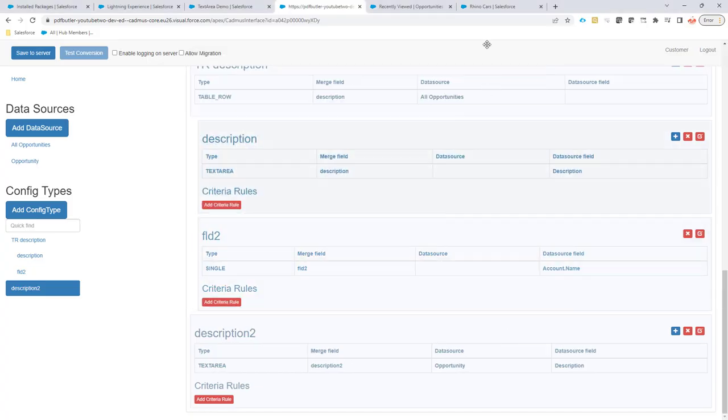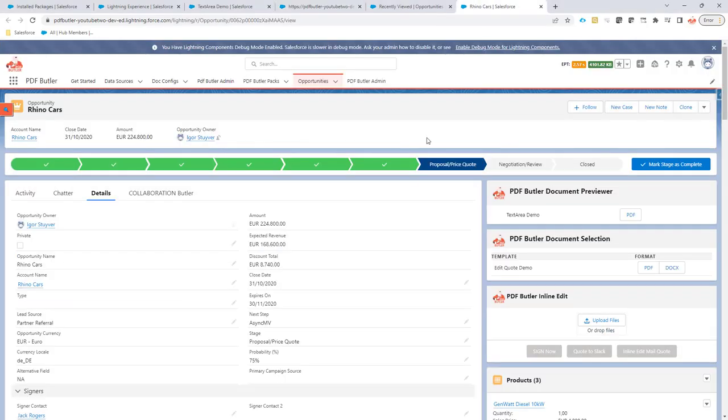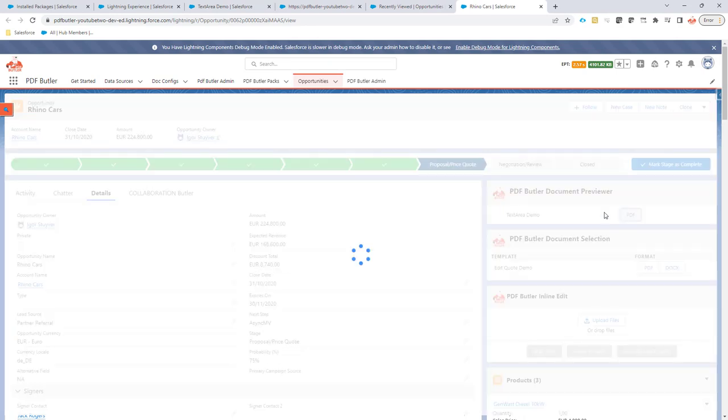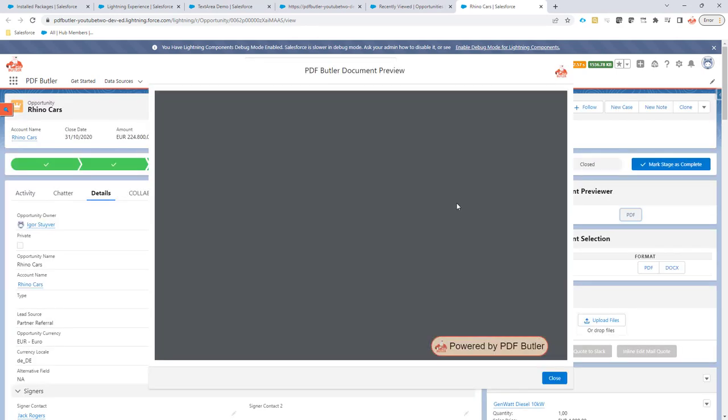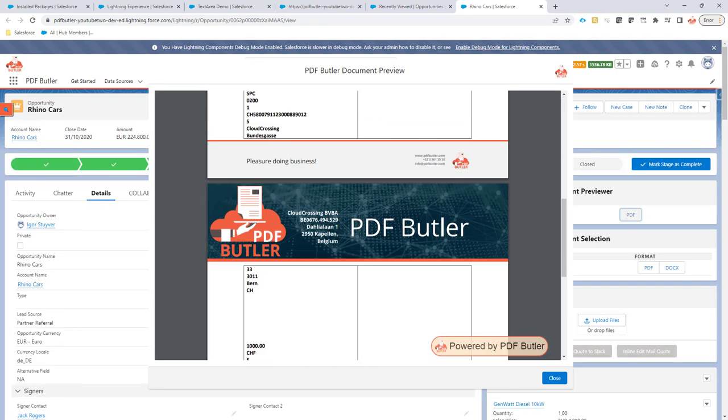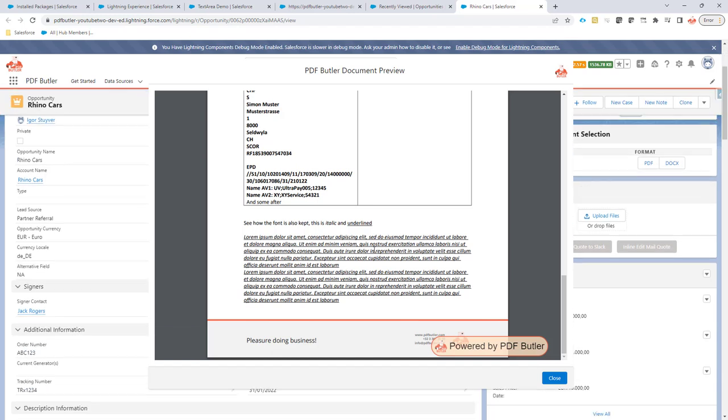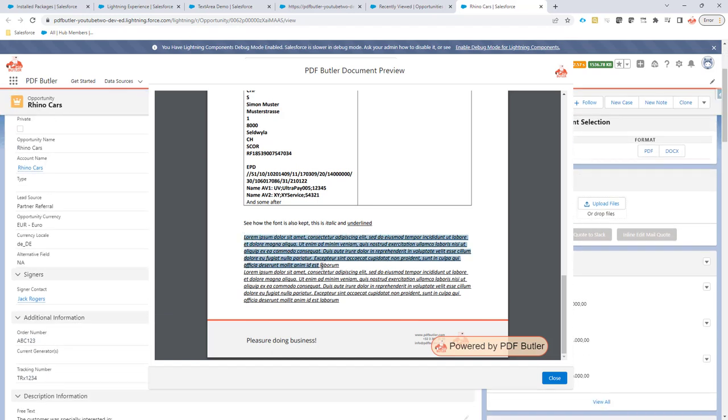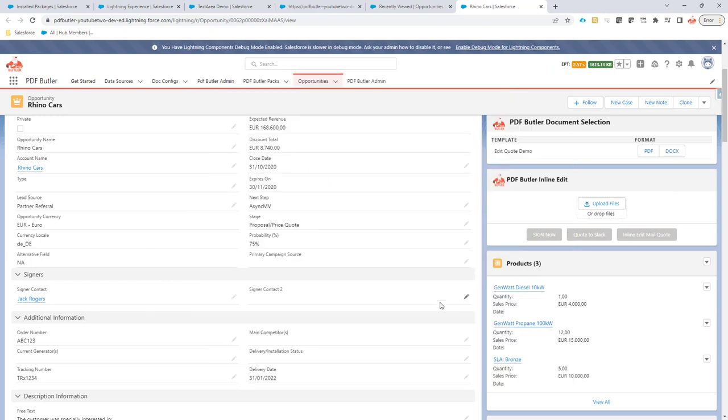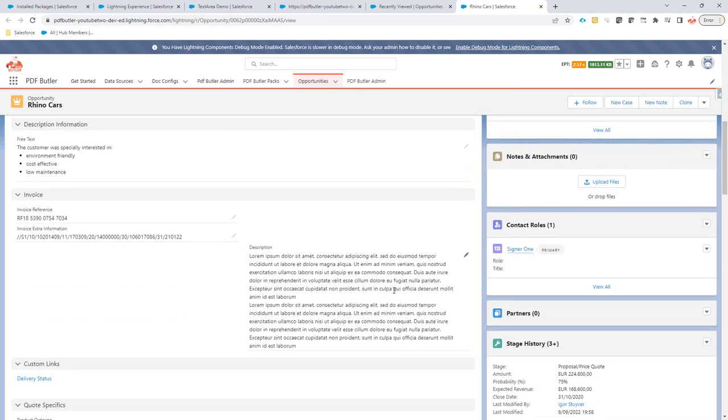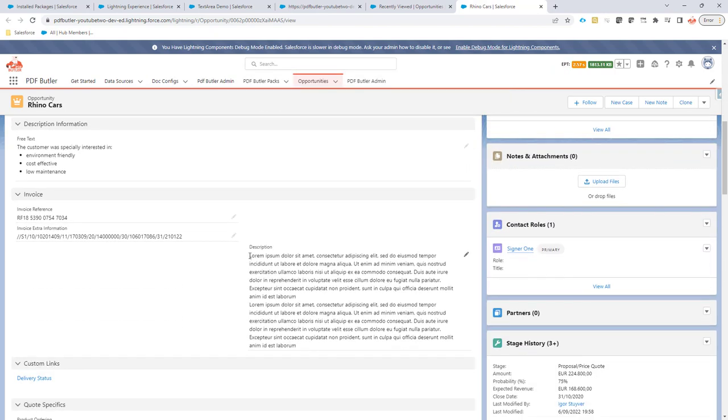In this example nothing specific is set. If I generate the PDF you will see that it just takes the text area that I have here and just prints that on the record. This is my text area information.